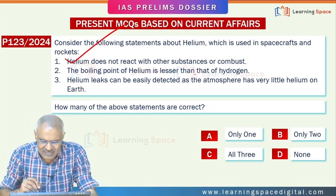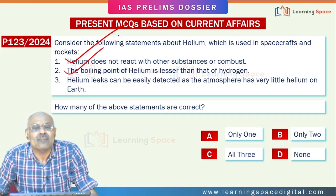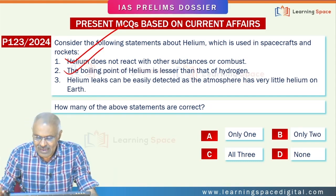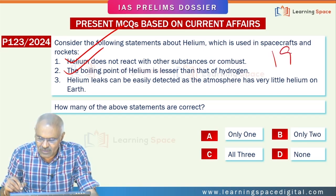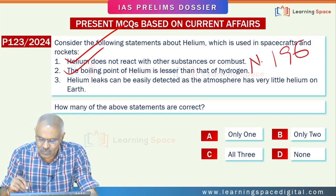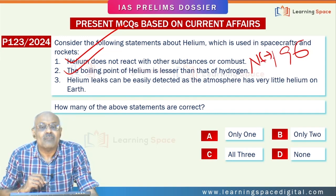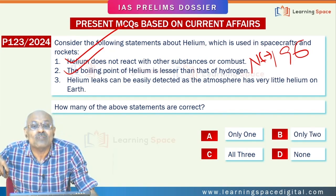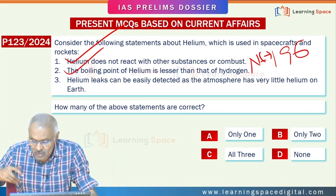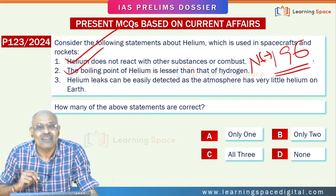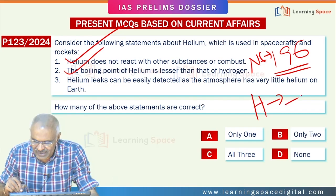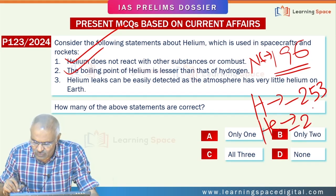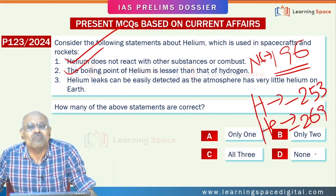The boiling point of helium is lesser than that of hydrogen. If you look at the boiling points of various components: nitrogen is around minus 196°C — that means to convert nitrogen into liquid state, you have to go down to minus 196°C. Hydrogen is minus 253°C, and helium is minus 269°C, which is nearer to absolute zero.